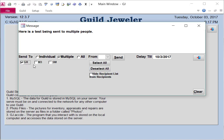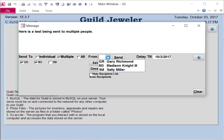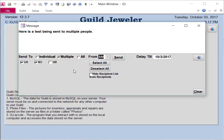And then you can check the people you want to see the message. And then you can click Send.